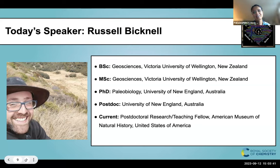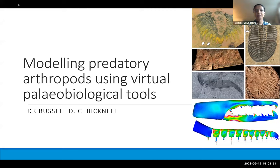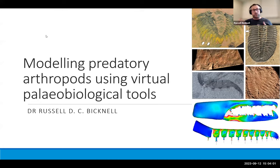Thank you very much. It's my pleasure to talk to you all about some of the fun and funky research that I've been doing over the last seven years, in which I've tried to use an array of three-dimensional tools to tackle questions within arthropod paleobiology and understand things like predator groups.